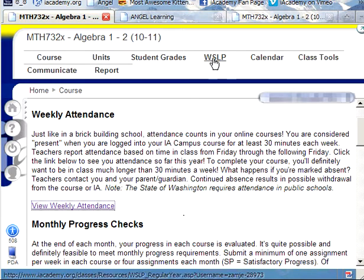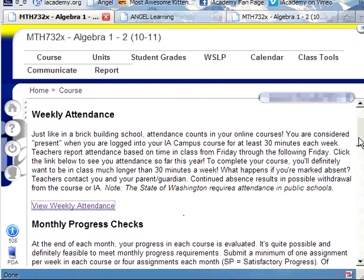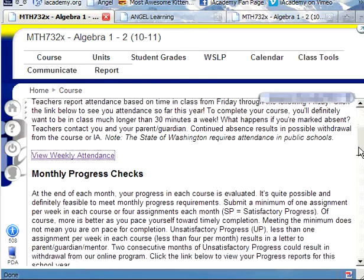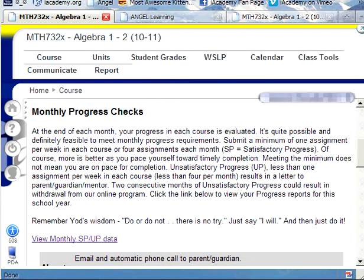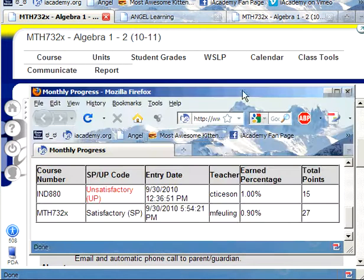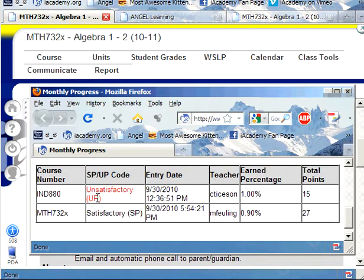Let's go back to our WSLP tab. Scroll on down to Monthly Progress Checks. When you click on this, you will get a window similar to this. It looks like this student has unsatisfactory progress — I'm very sorry. But for math, it looks like they are doing satisfactorily.